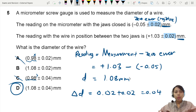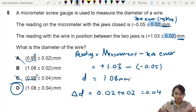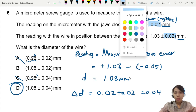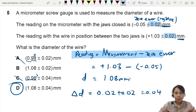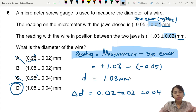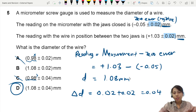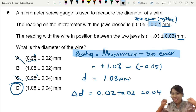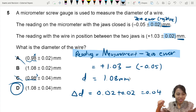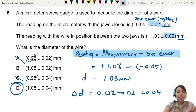Know your rules: because the diameter involves subtraction, you just add the uncertainties together. No need to use fractional or percentage uncertainty. That's all for this video — see you in the next one.